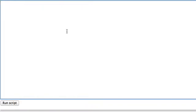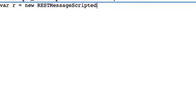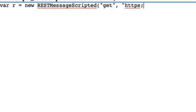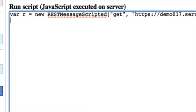So for example in this case let's say that we want to query the demo 17 instance. So instead of calling REST message library we're going to call the REST message scripted library and you just put what method you want to execute. I want to execute a get method. Then you add the URL for the endpoint.